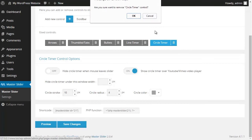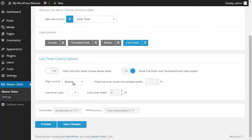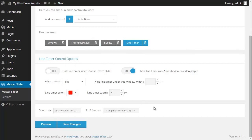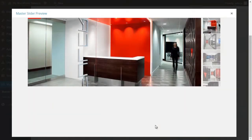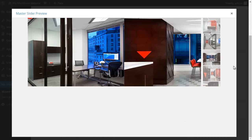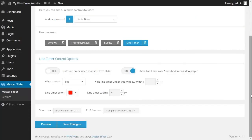I remove the circle timer and I change the position of the line timer from bottom to top. I can also change the color of the line timer — here I choose red.